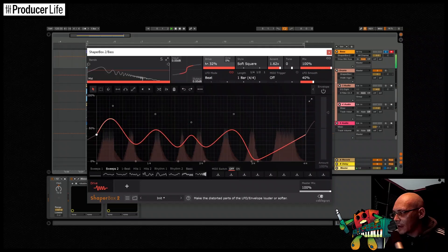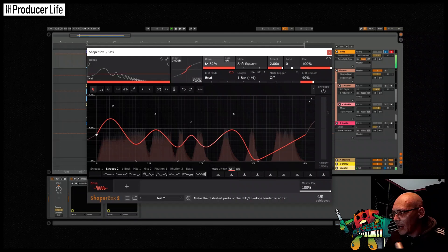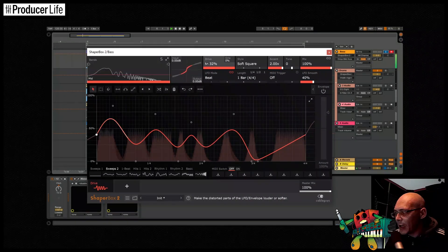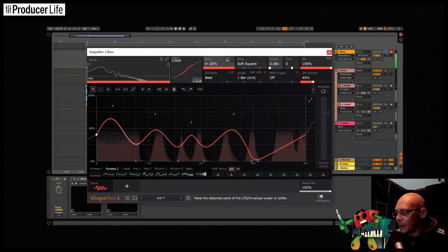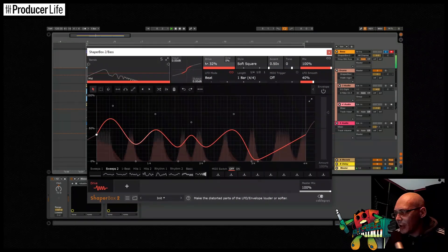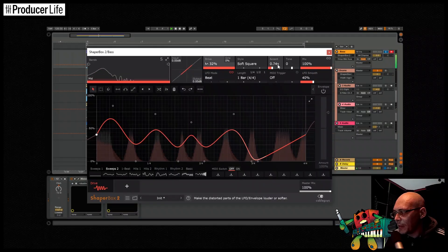You can also use accent here to control how loud the distorted parts are. It's a great way of making them jump out a little bit more in the mix, or pushing them back a bit.